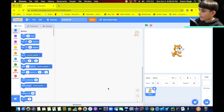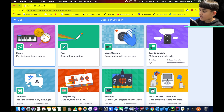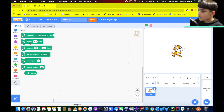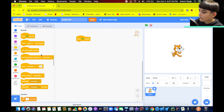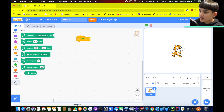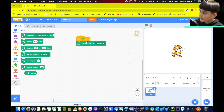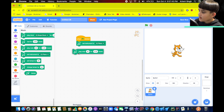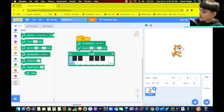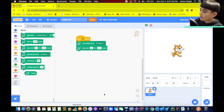Let's start. Here we are in Scratch. We're going to choose an extension and we're going to select Music. So we have our music extension. Now what we're going to do is when the flag is clicked, we're going to set the instrument to piano. And we're going to add a play note — whatever note you want. You can change it to whatever instrument you want too.